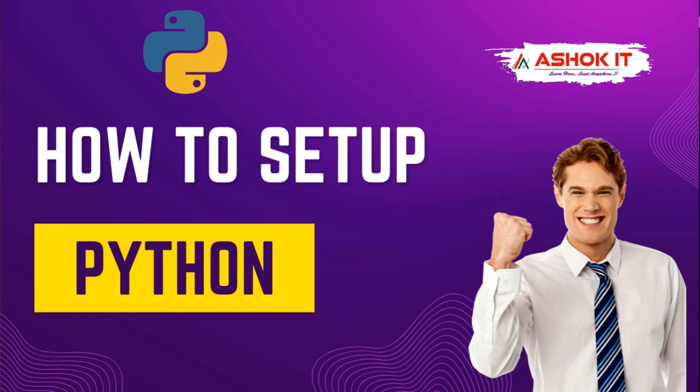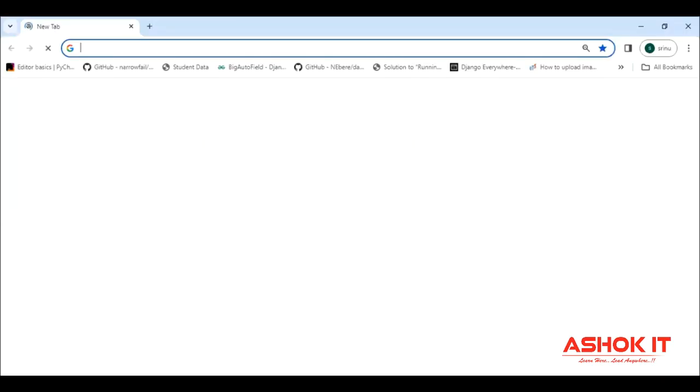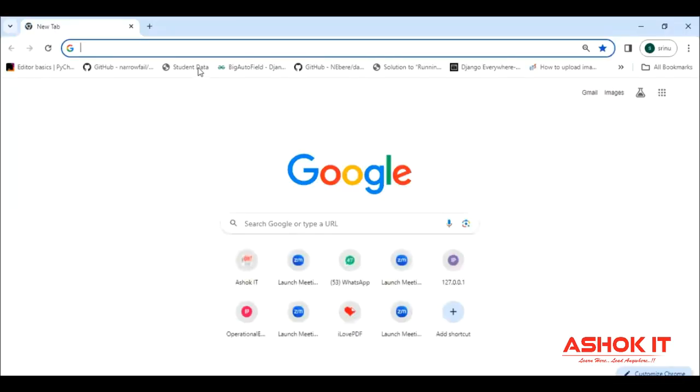In this video, we will learn how to install the Python software. First, open the browser and download the Python software from the official website.